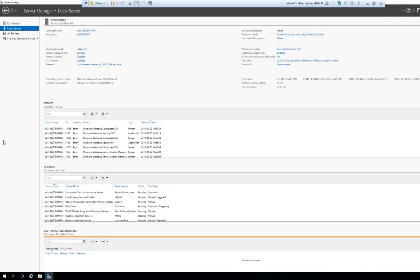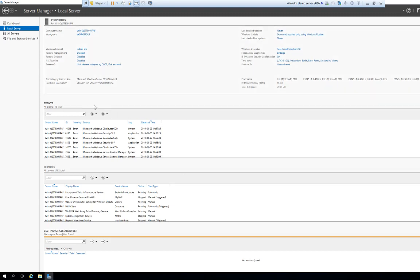When we do that we will have an overview of the local server. In the upper left you can see the computer name and what domain or workgroup it belongs to. Looking to the right we have some information about Windows updates and Windows Defender and so on. Looking at the bottom panes we have some extractions from the event viewer, and we also have a listing of the services that are installed and their status.